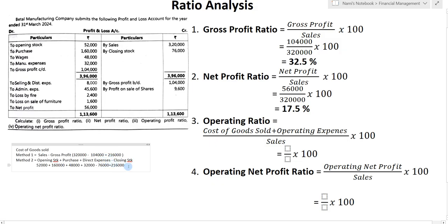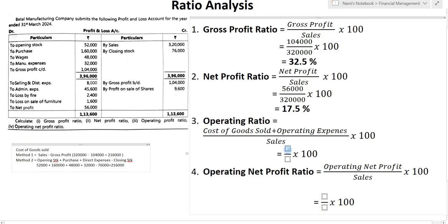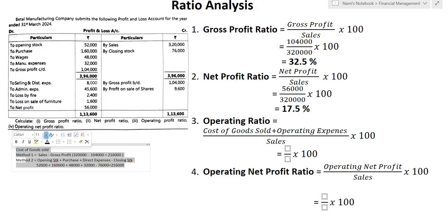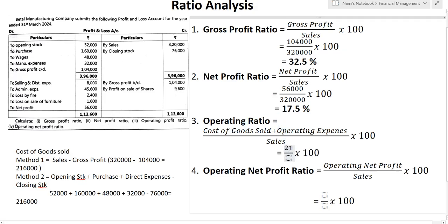You can use either method to find cost of goods sold. I prefer Method 1 which is very easy: sales minus gross profit. Method 2 requires opening stock plus purchases plus direct expenses minus closing stock. So we have cost of goods sold as 2,16,000.